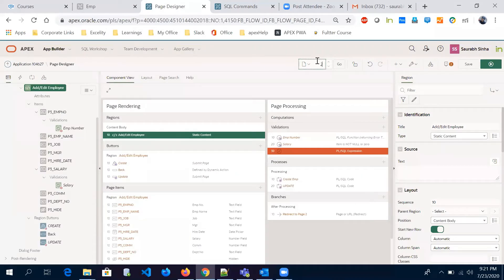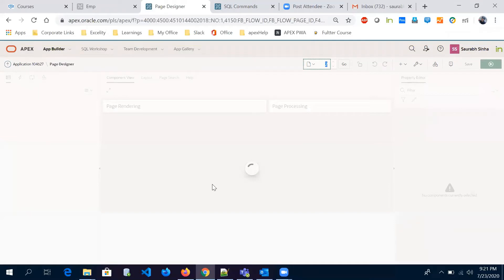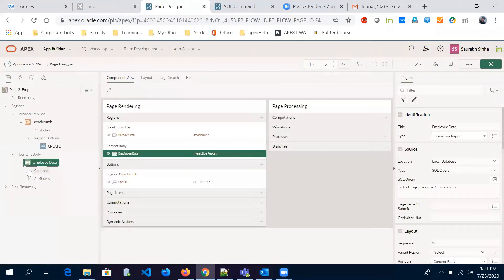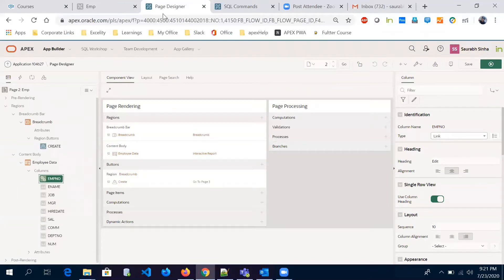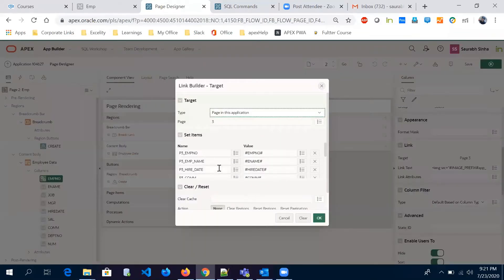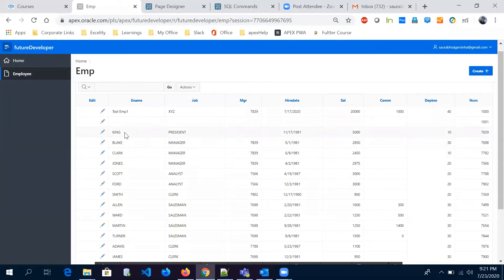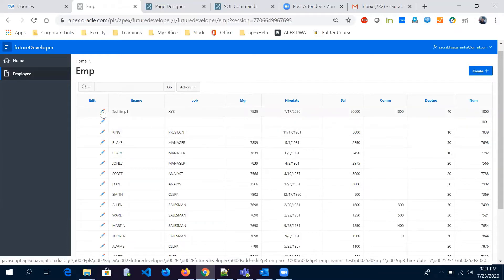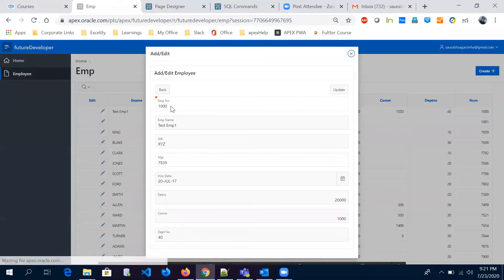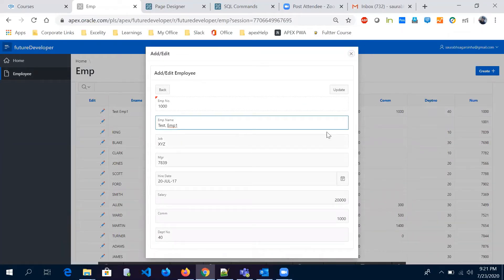Here is page number two. Under employee data, we have this employee number, which is the 'employee number edit' column. The heading is 'edit,' it's of link type, we have given a link and populated all the fields — page number three items like this. If you populate something like this, you'll get all the information. But let's say if you have any employee name with comma-separated values — let me update it so you can understand. I'm giving employee name like 'test comma EMP' and updating it.